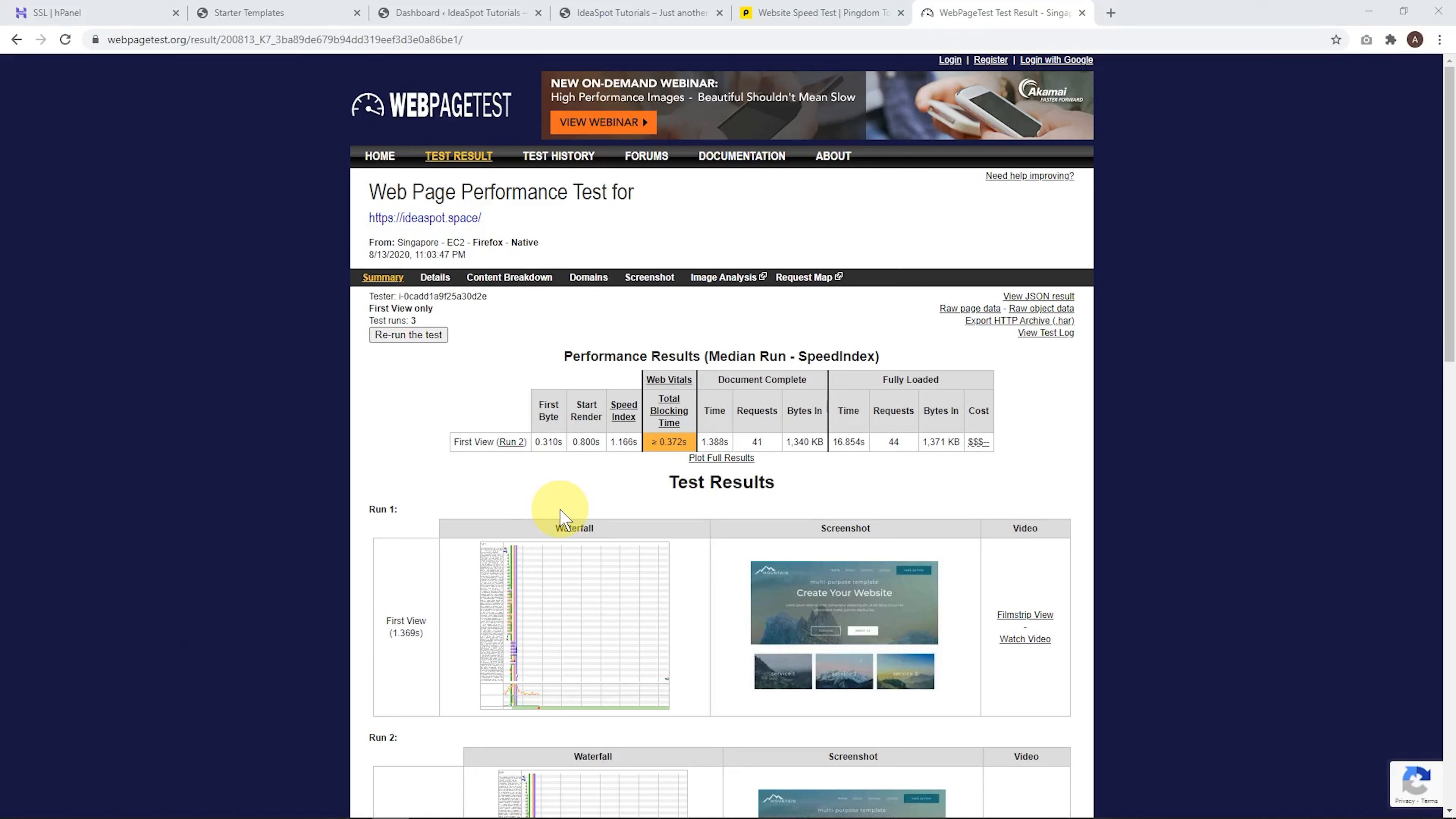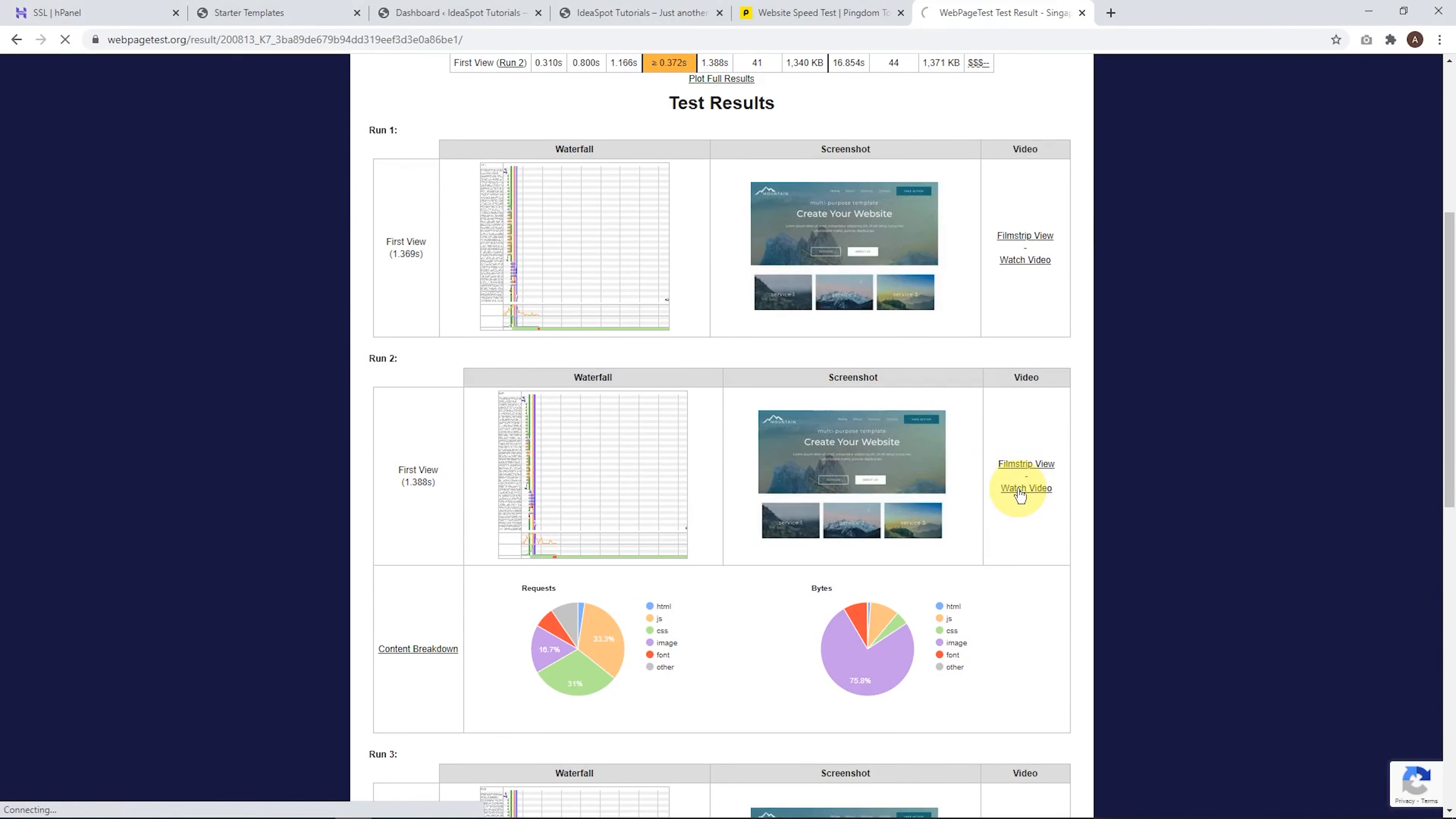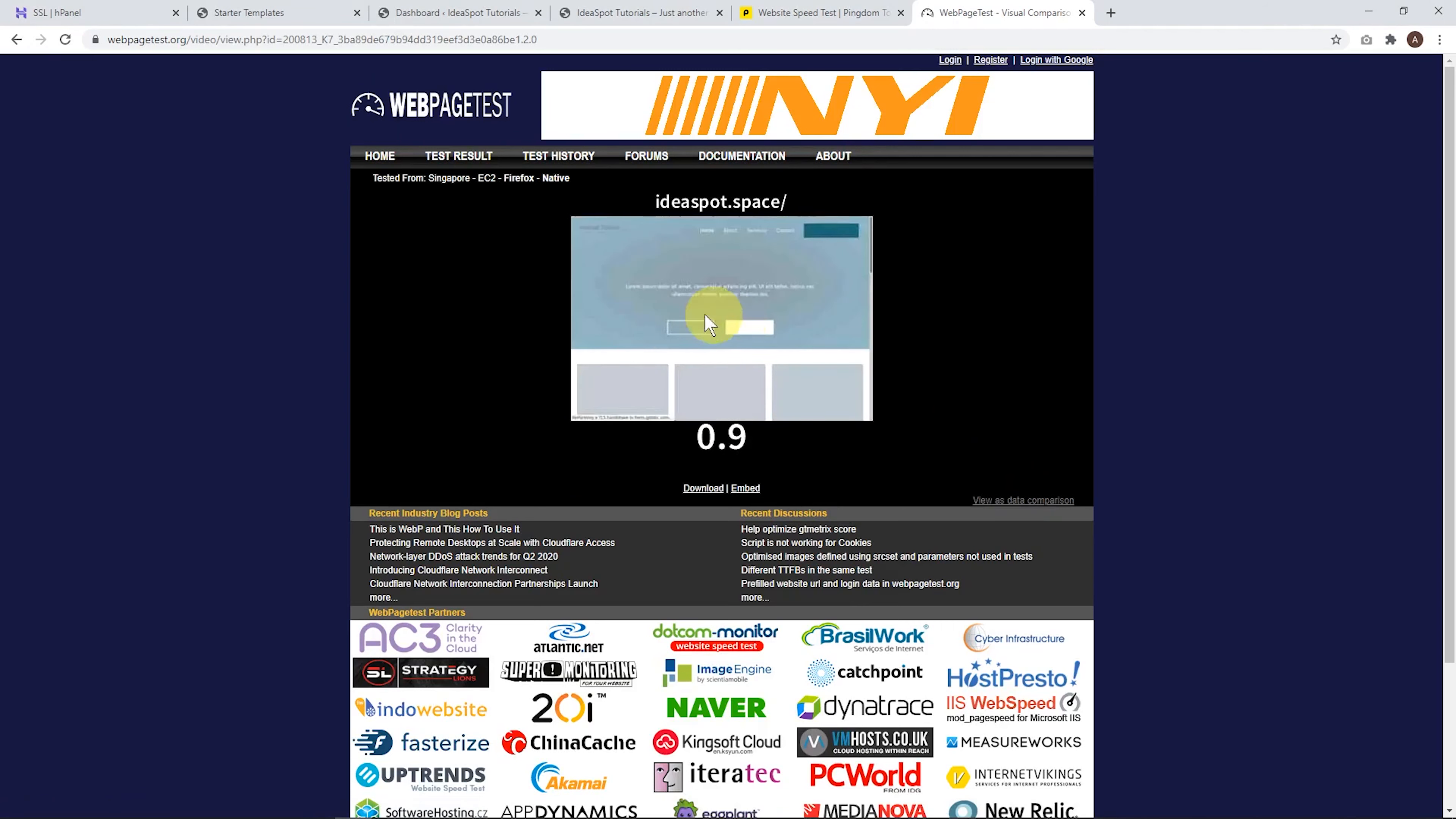And over on webpage test, I got an average document complete time of 1.38 seconds as well. So very similar. I really like this because you can watch the load video. So if we click watch video here, we can actually see the way the website loads. So when we click play, we can see there it goes, it loads up 1.4 seconds.